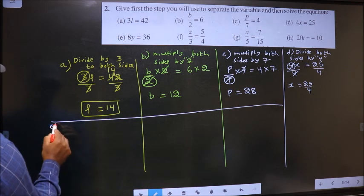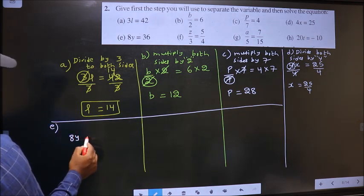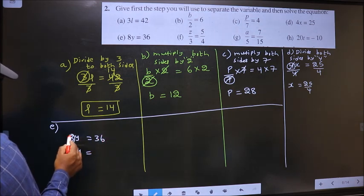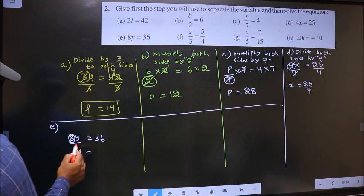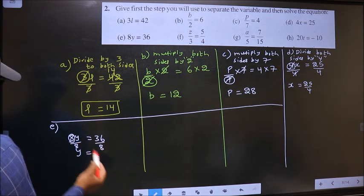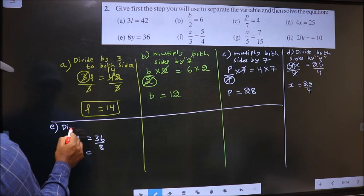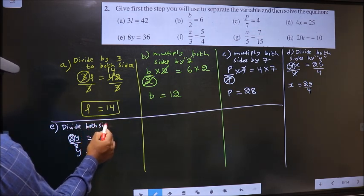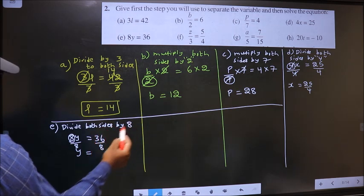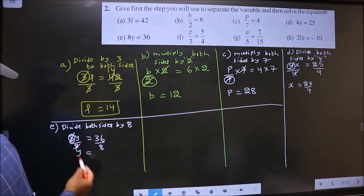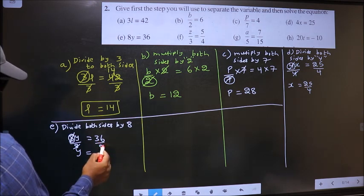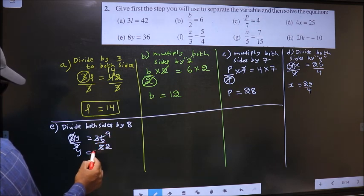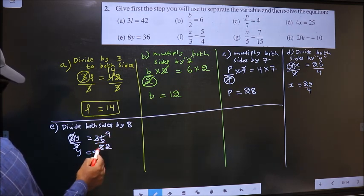Next, E. 8y equal to 36. Now to get y, we should remove 8. To remove 8, you divide by 8 on both sides. So the step is: divide both sides by 8. This cancels out, giving y. Let us cancel in 4 table: 4 twos and 4 nines are 36. So we got y equal to 9 by 2.